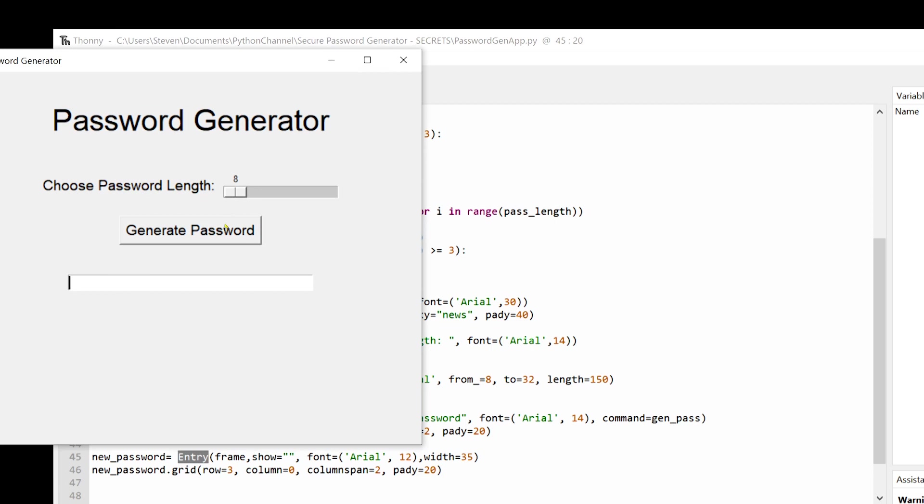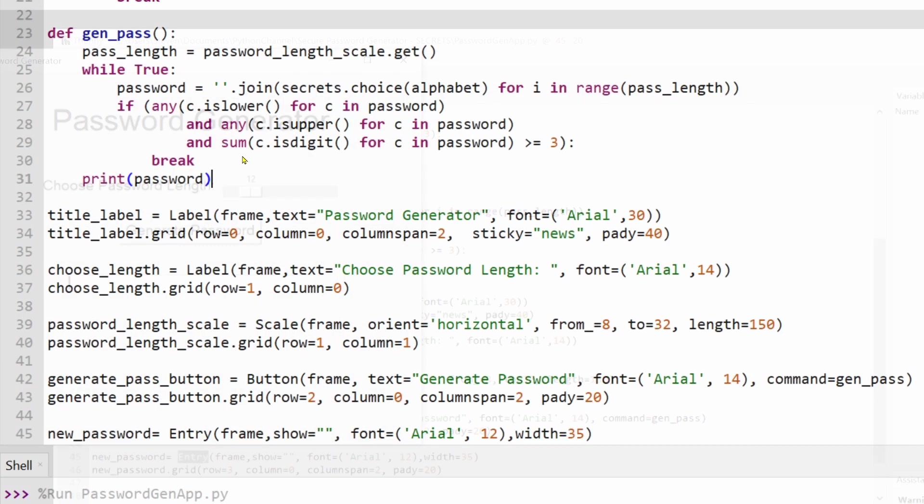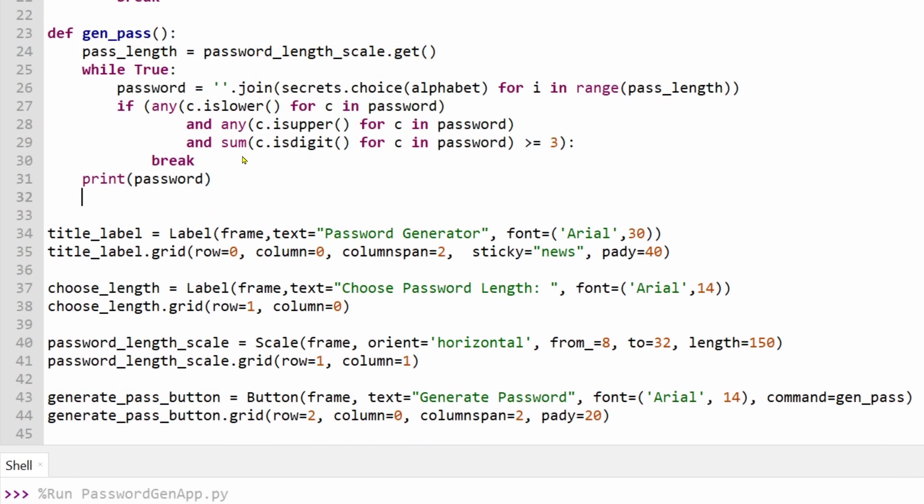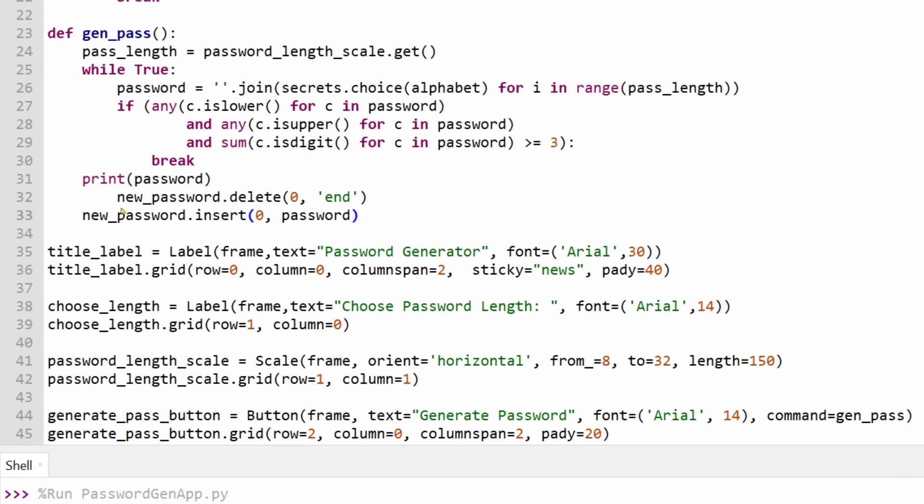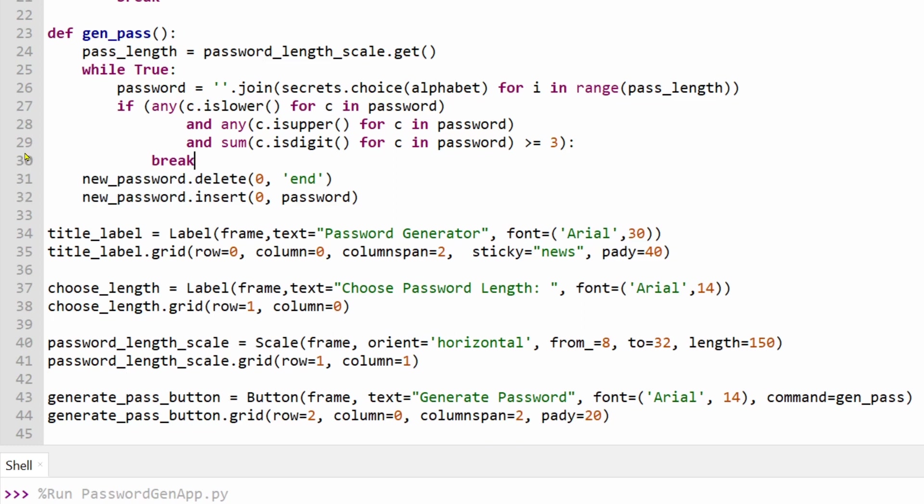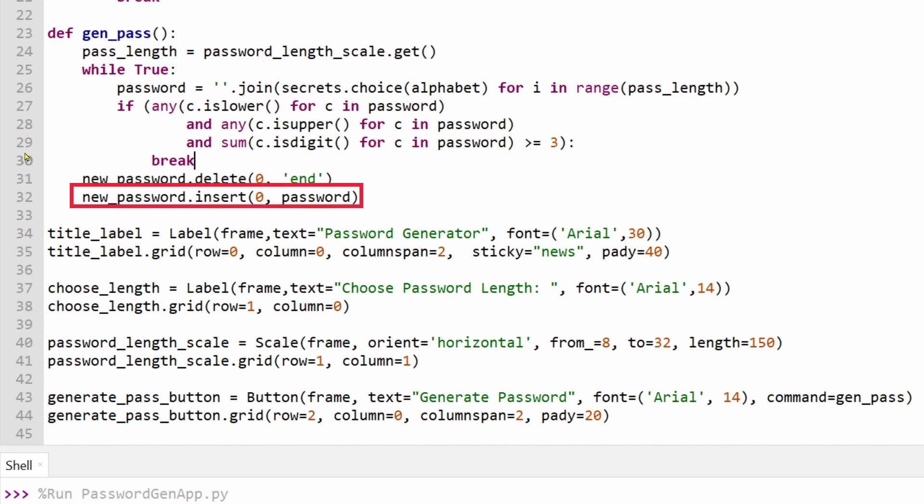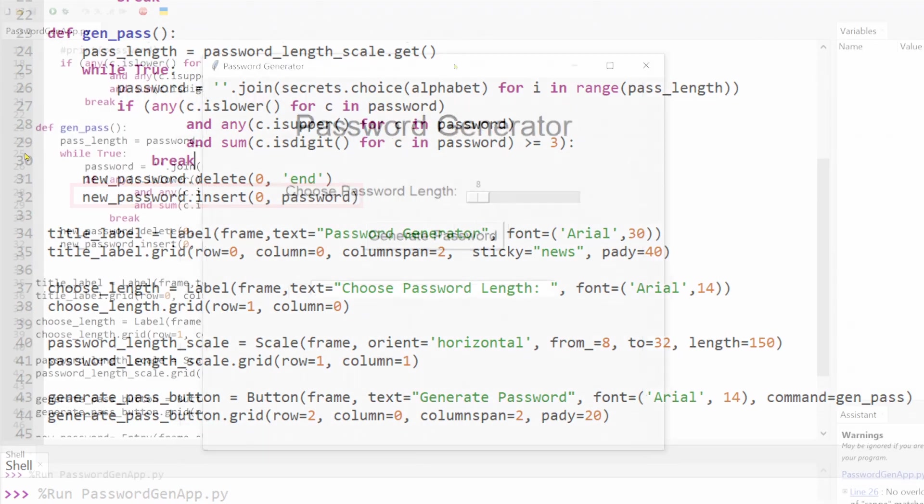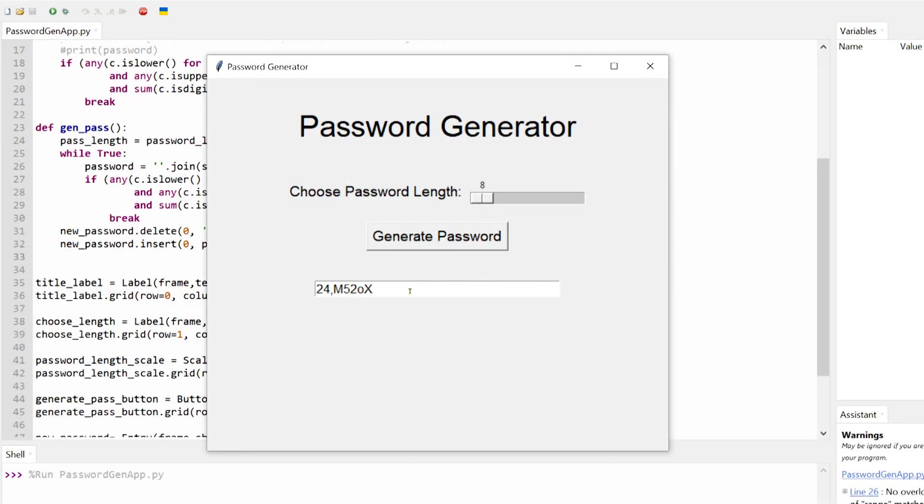I've also added two more commands to our genParse function. The delete method will remove any text in our new password entry field from index zero to the end of the string. This ensures that a brand new password is added to the entry field every time we hit the generate new password button. And the Tkinter insert method simply inserts our generated password at index zero in the entry field.